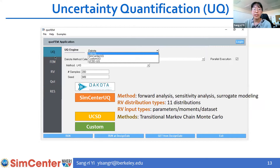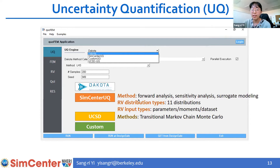In the UQ selection tab, you can select four different UQ engines. For Dakota, I recommend checking our previous two training videos. Each engine supports different methods. For example, in SimCenter UQ we support forward analysis, sensitivity analysis, and surrogate modeling. The transitional MCMC method can be found in the UCSD engine. There is also a finite element method selection panel, where you can select five different engines.